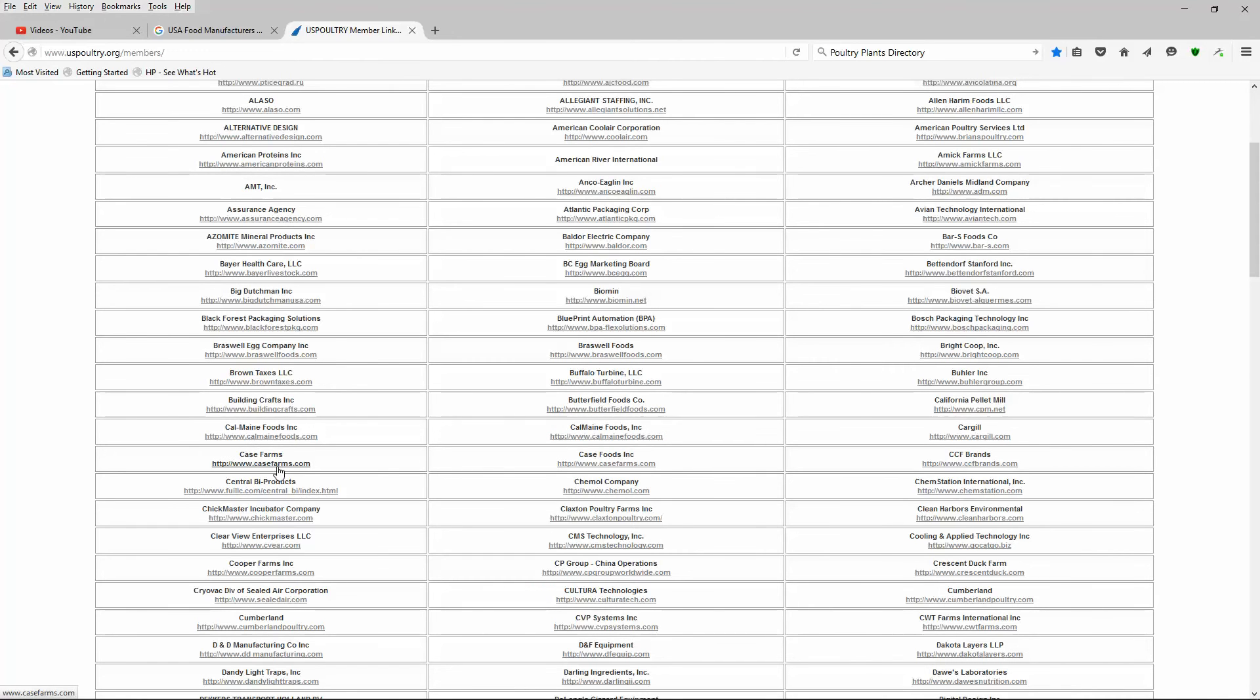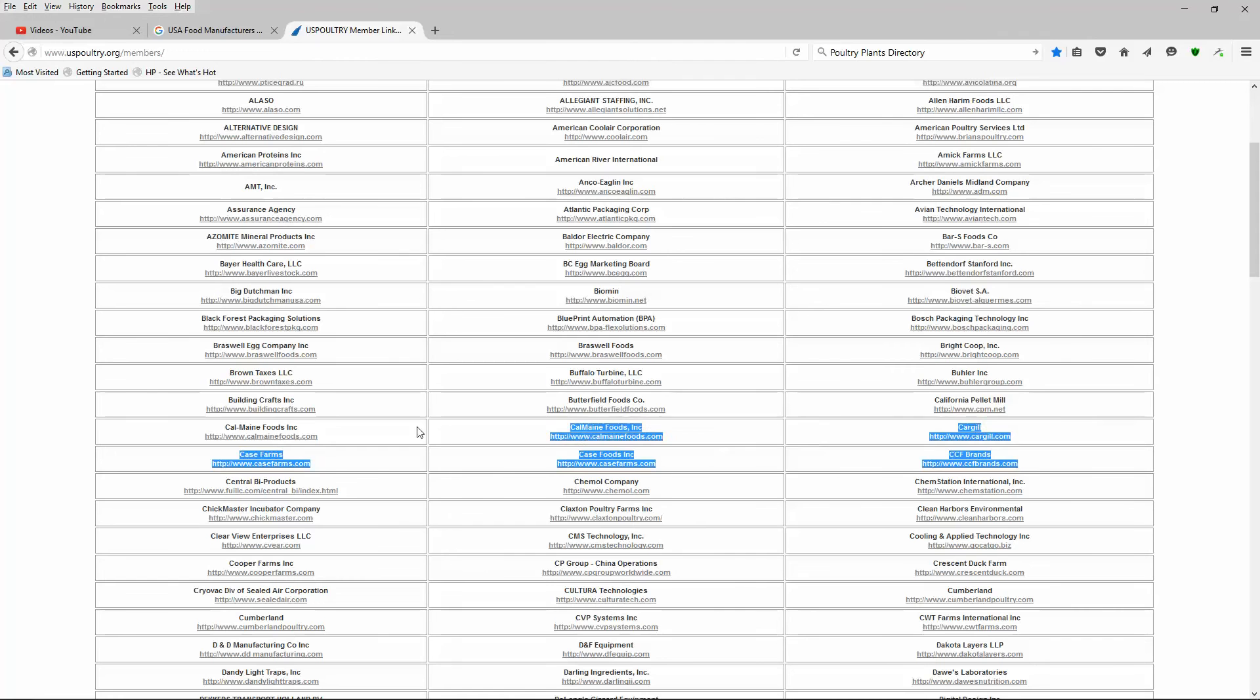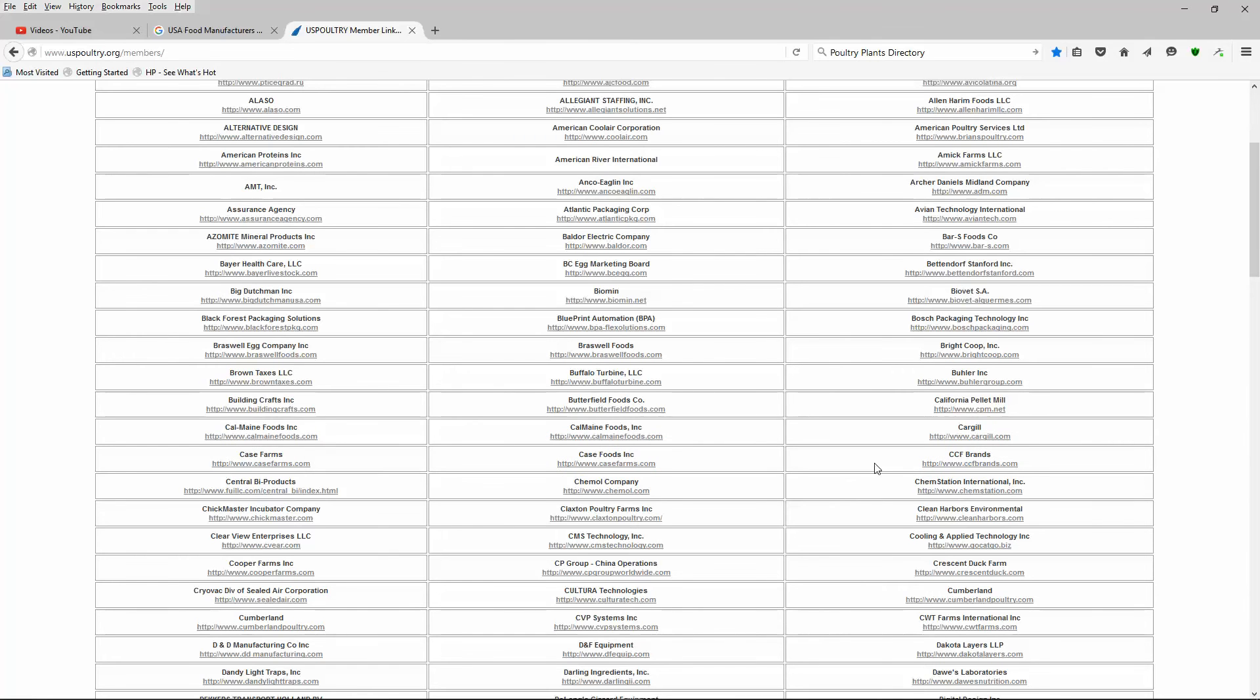I'm going to highlight these guys right there. CalMine Foods. You'll see above them, there's Butterfield Foods Company. There's CalMine Foods over here. Case Farms. Case Farms here. Because a lot of these places have multiple locations. I'm going to highlight these two rows just for discussion. I have made more money off of three of these companies in those two cells right there than most of you will make in your career as a freight broker or freight broker agent. I want to point out the companies I'm talking about. Number one: Cargill. Huge.